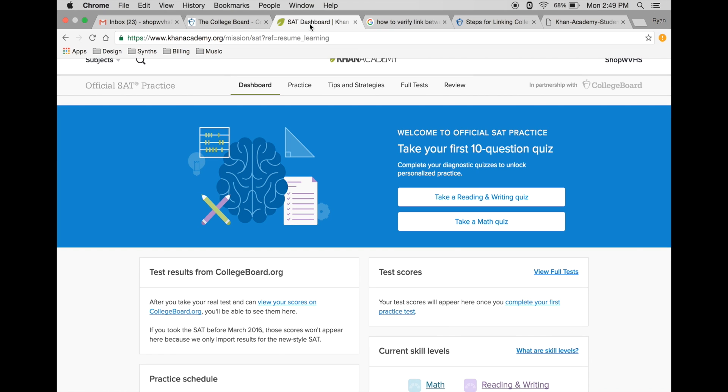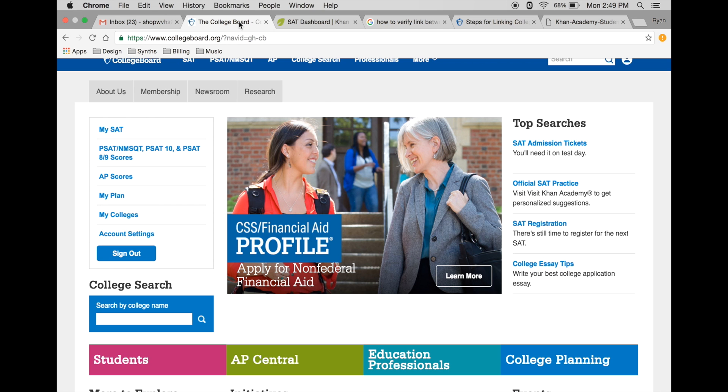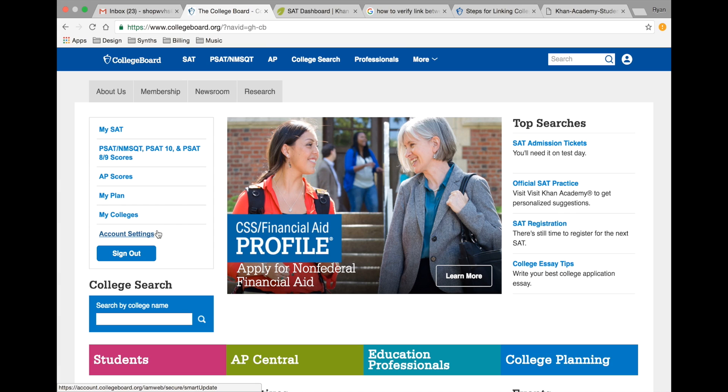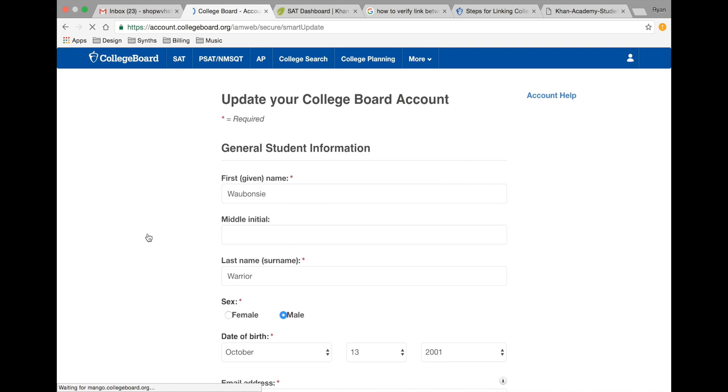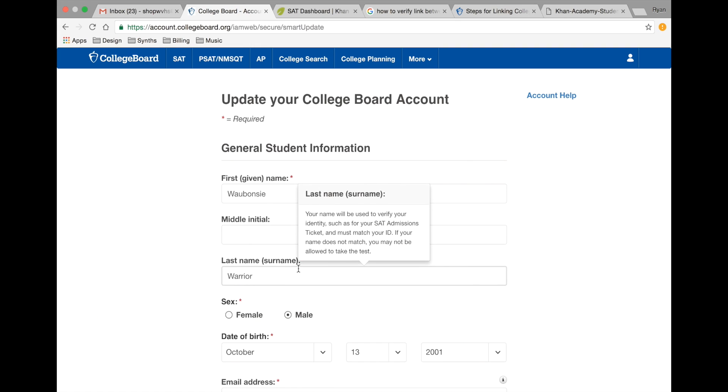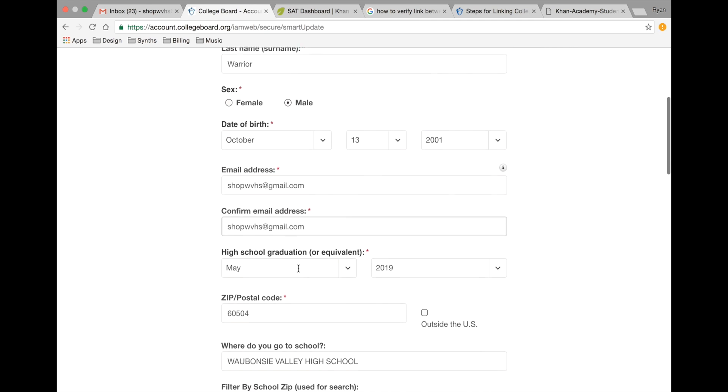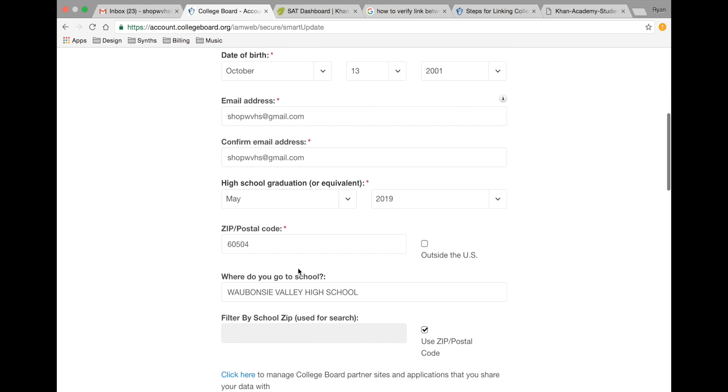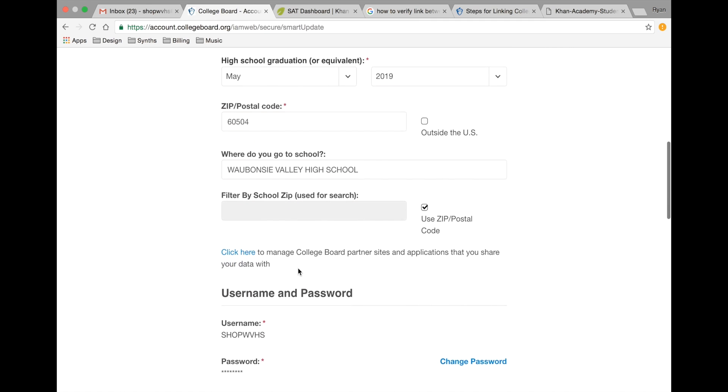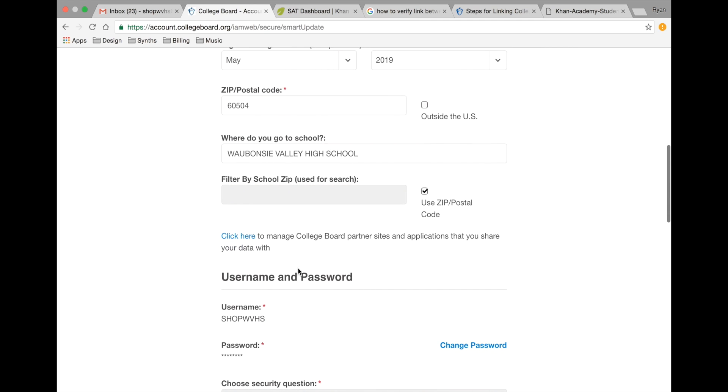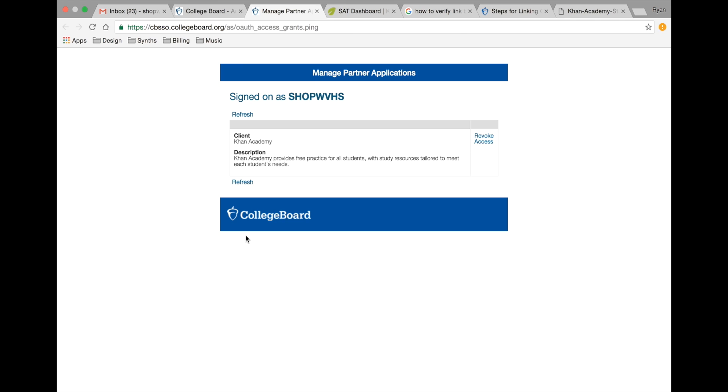To confirm that your College Board and Khan Academy accounts have been properly linked, head back to your College Board account and click on account settings. From this screen, you can scroll down to about midway through the page and click here to manage College Board partner sites and applications that you share your data with. From this screen, you should have a confirmation that you are indeed linked with Khan Academy.